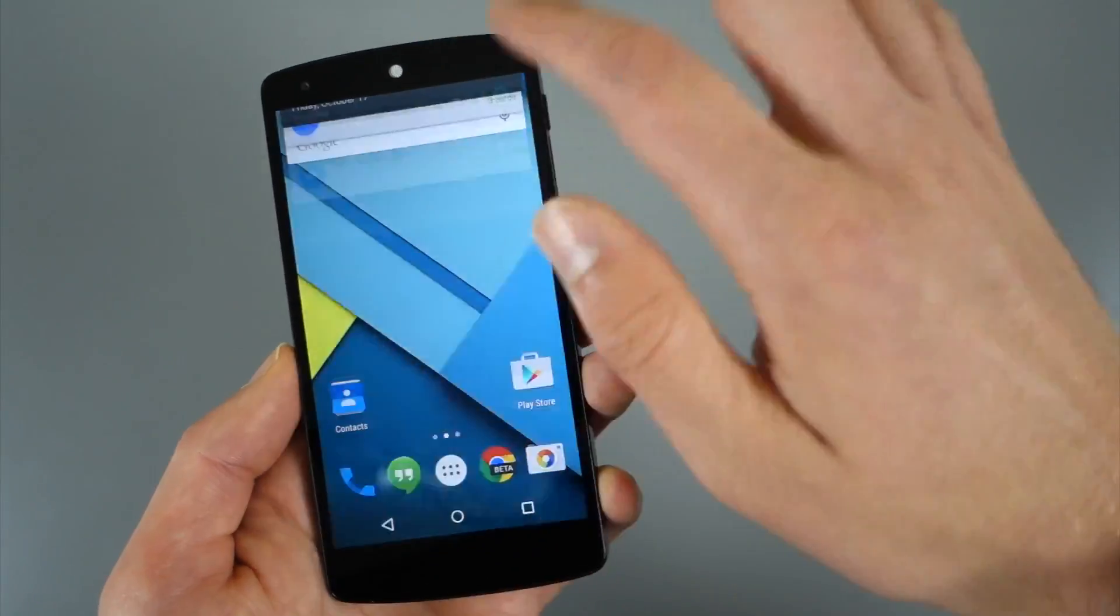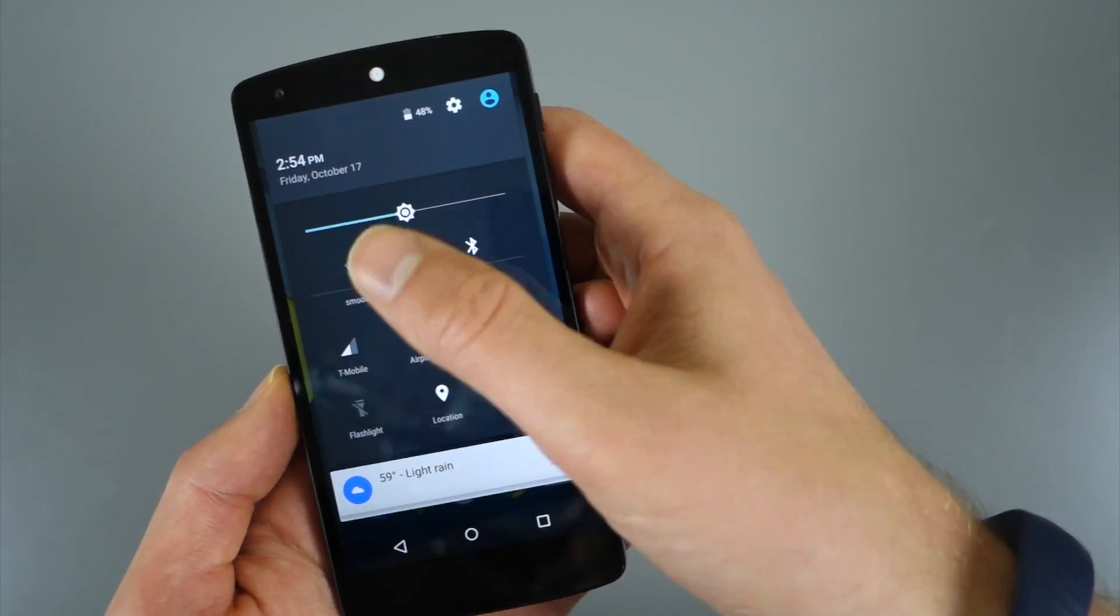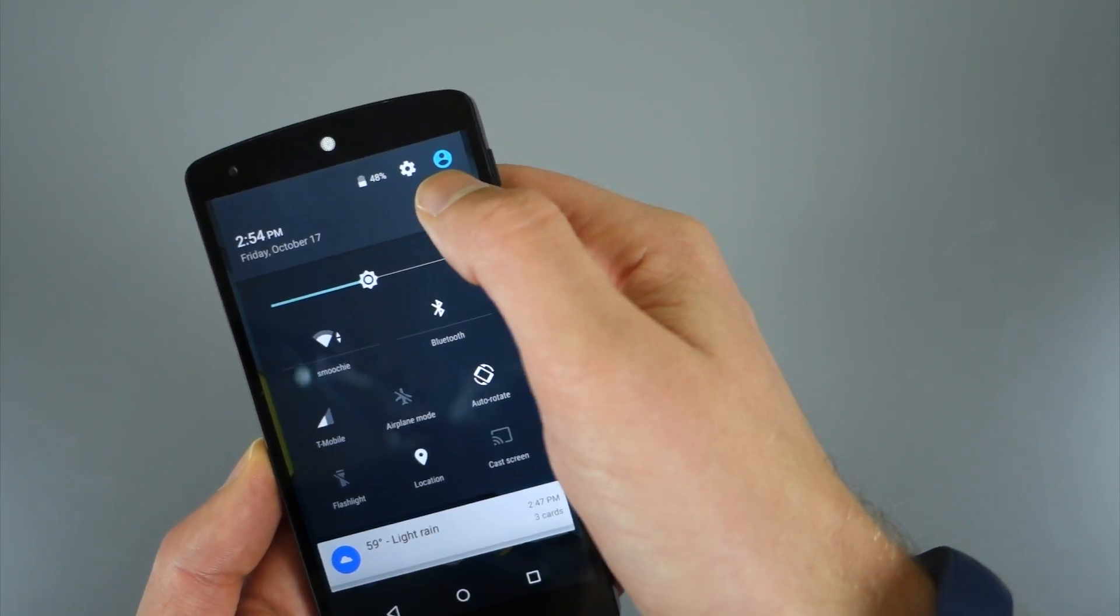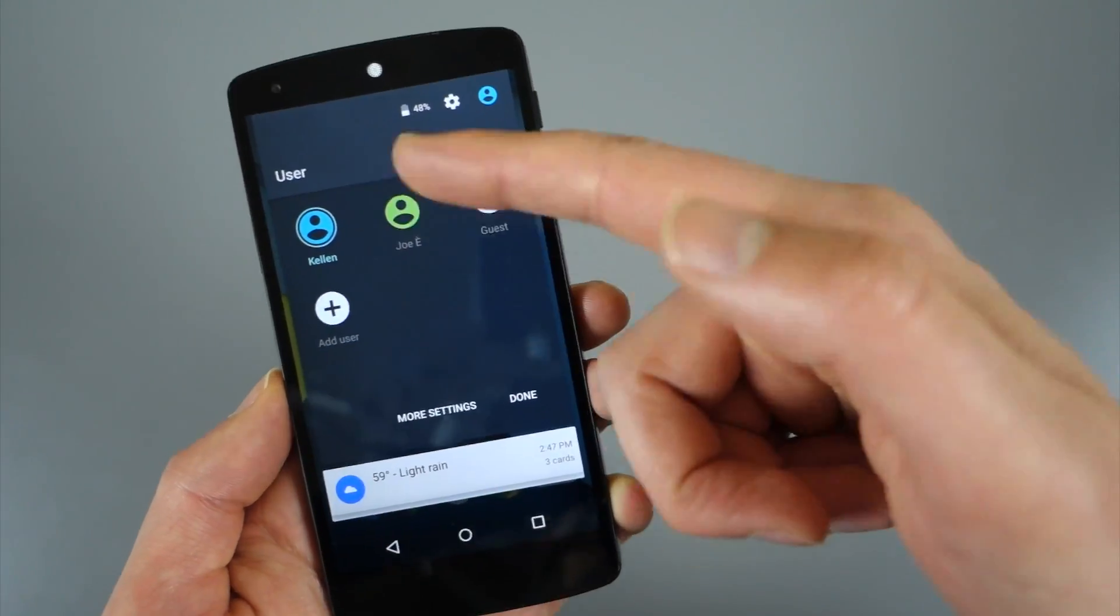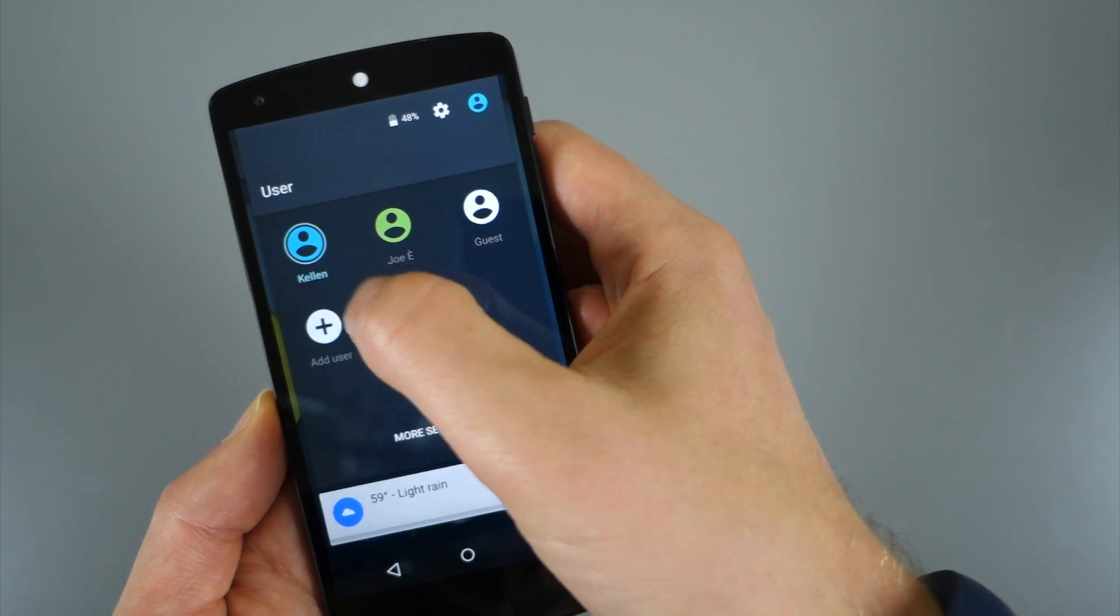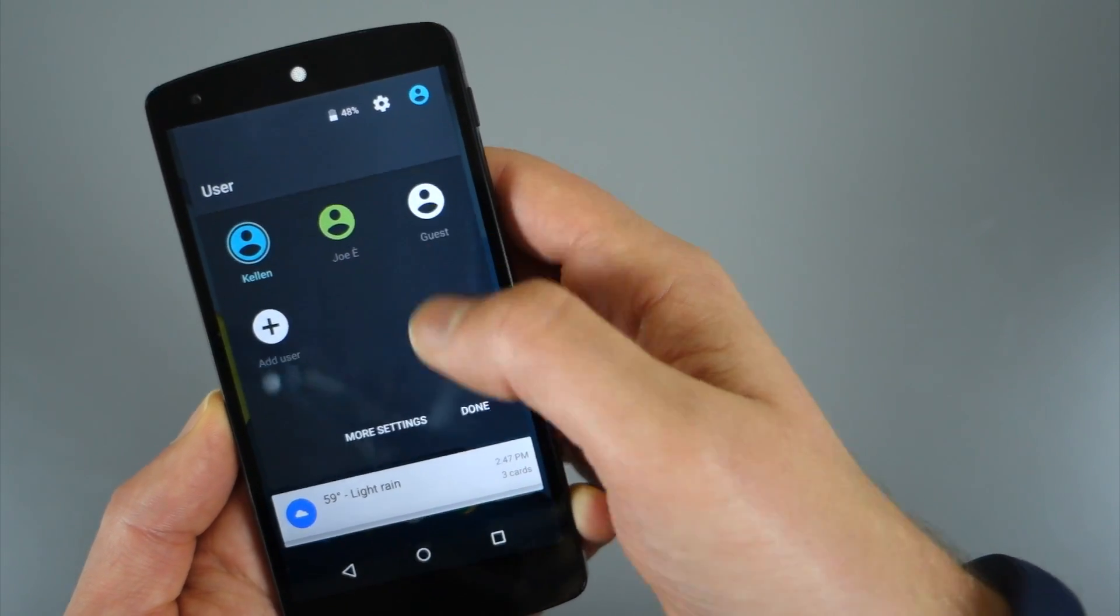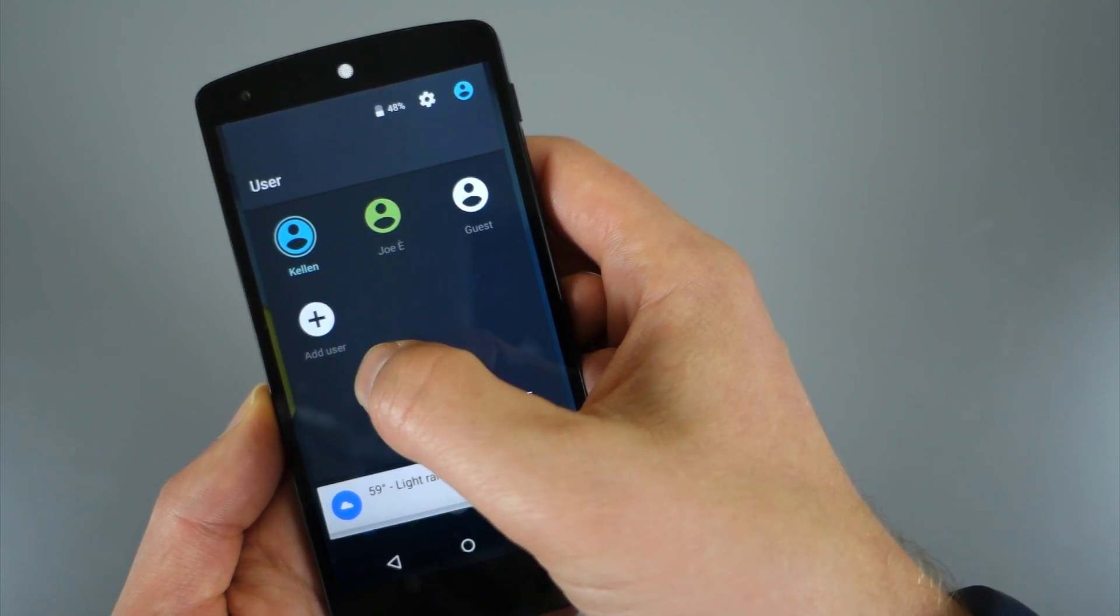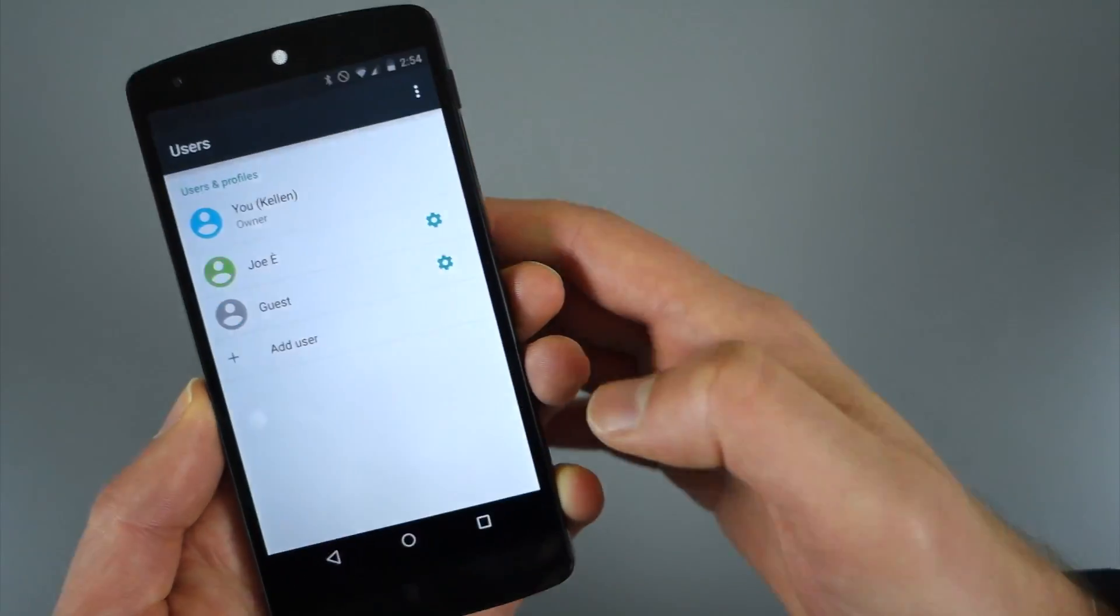To access that you basically just do a double finger swipe down so that you get your quick toggles and you'll notice you have a little profile icon. You tap on that and that launches you into this menu. So you can see I have me as the owner, there's also a fake account I created and then there's the guest account. If I'm logged in as owner, I can also create new ones. But let's jump into more settings.